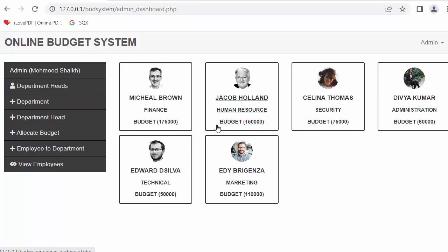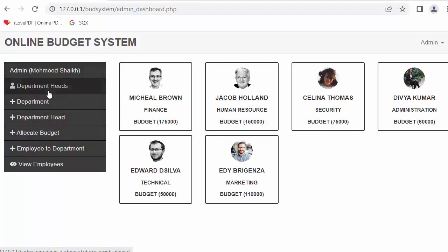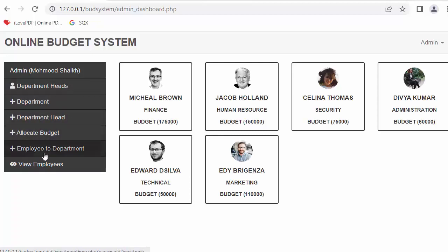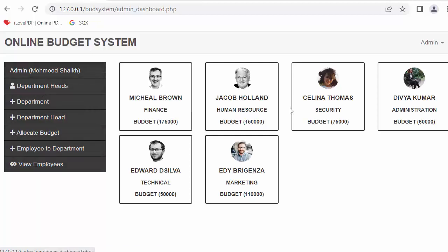In the admin panel you can see there is a sidebar with a set of options like department heads, department, add department heads, add or allocate budget, add employee to department, and view employees. These are some of the features which admin will be able to perform.